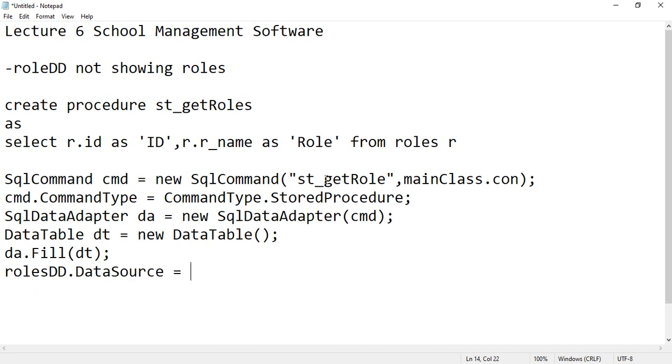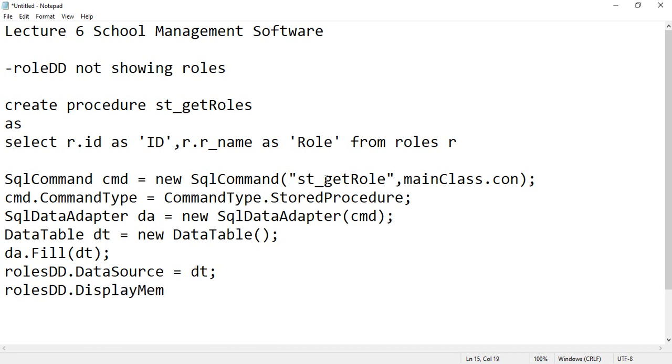So DataSource equals to dt. And then specify rolesDropDown.DisplayMember, okay, because the role names that you wanted to display here, you can specify the column name that you have specified here, so this is role.